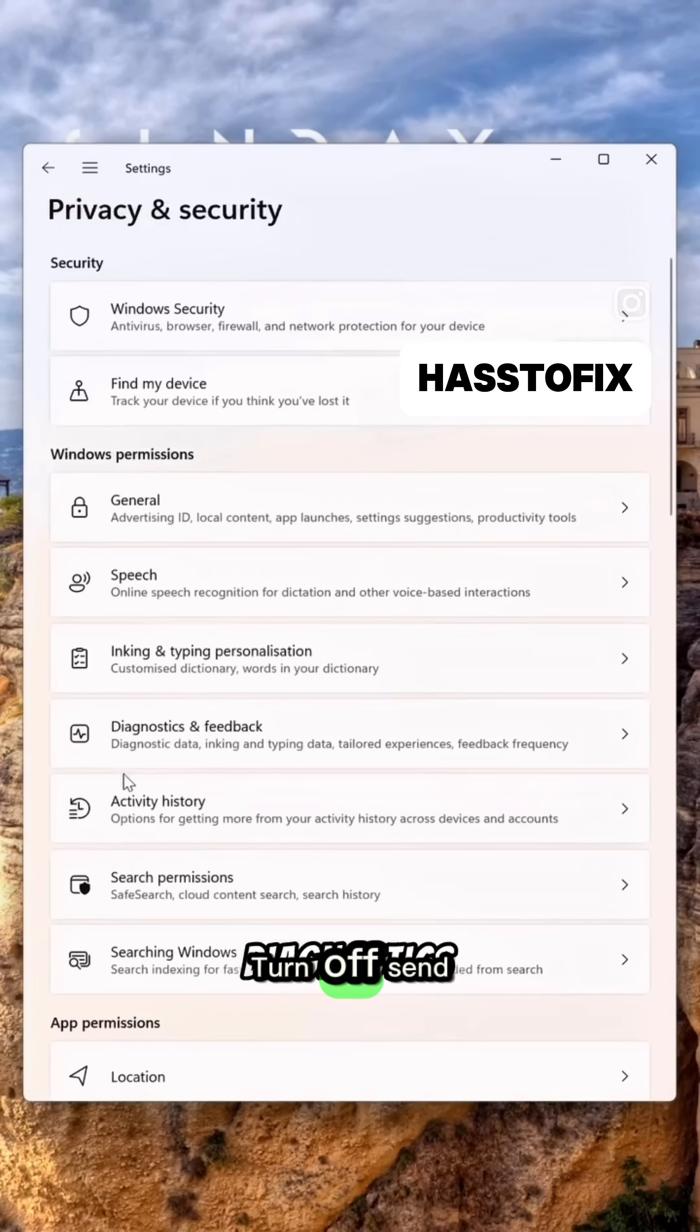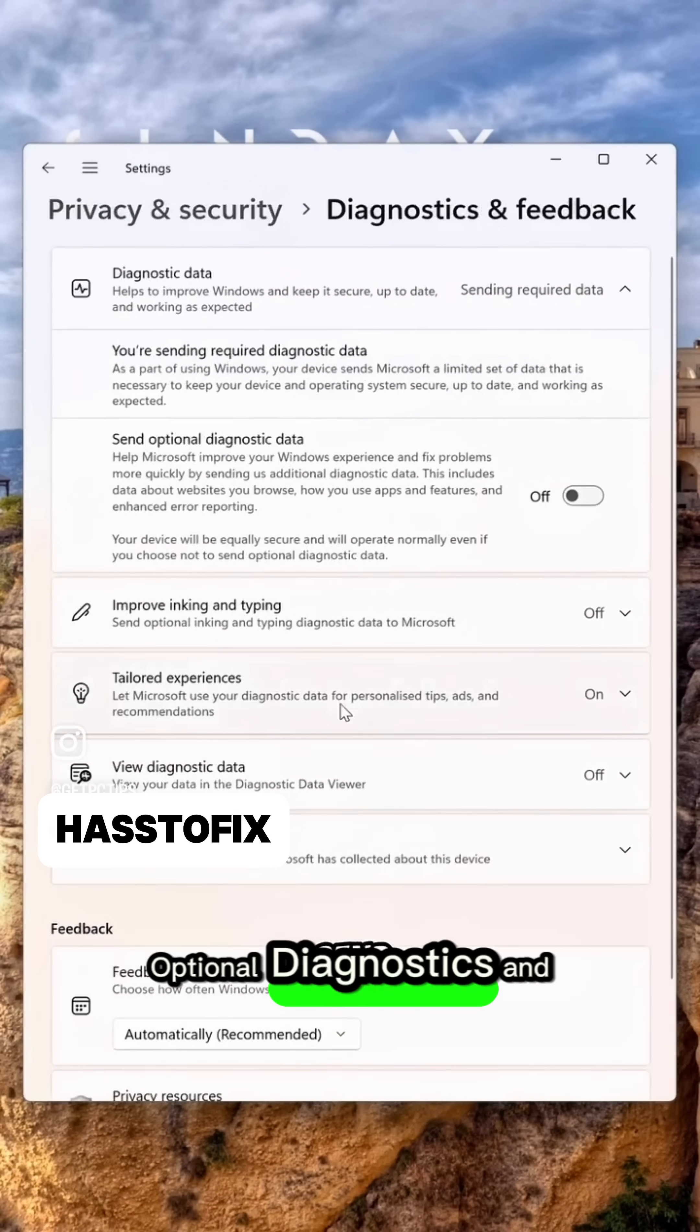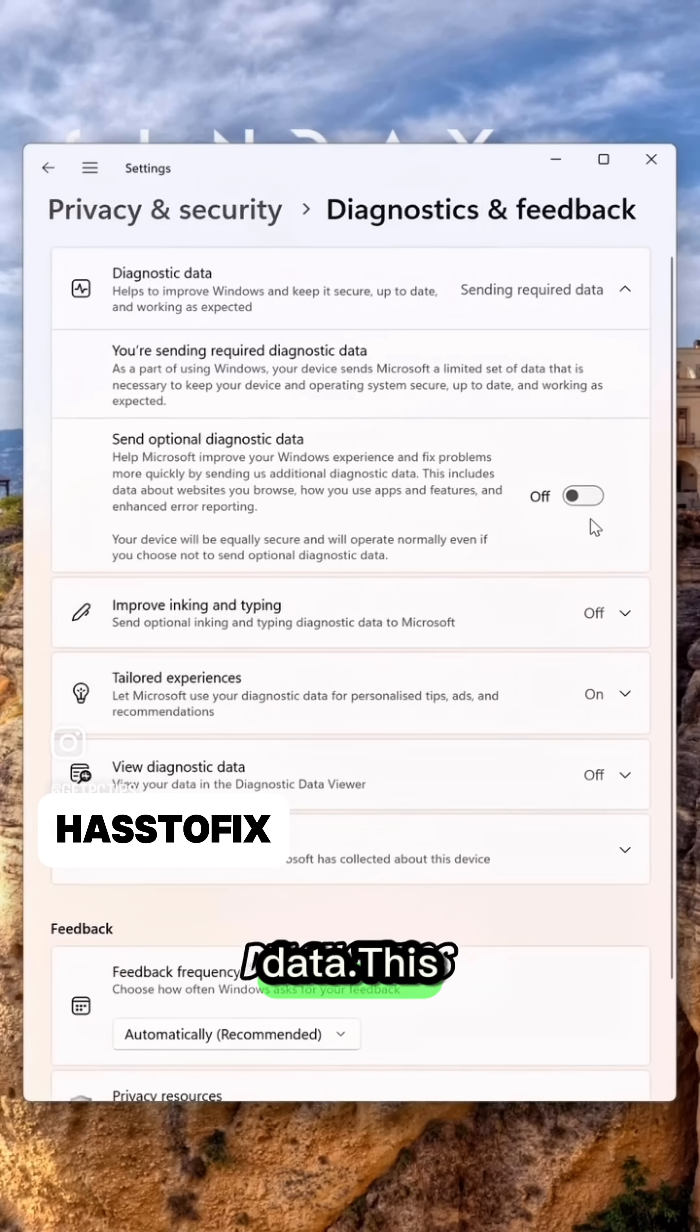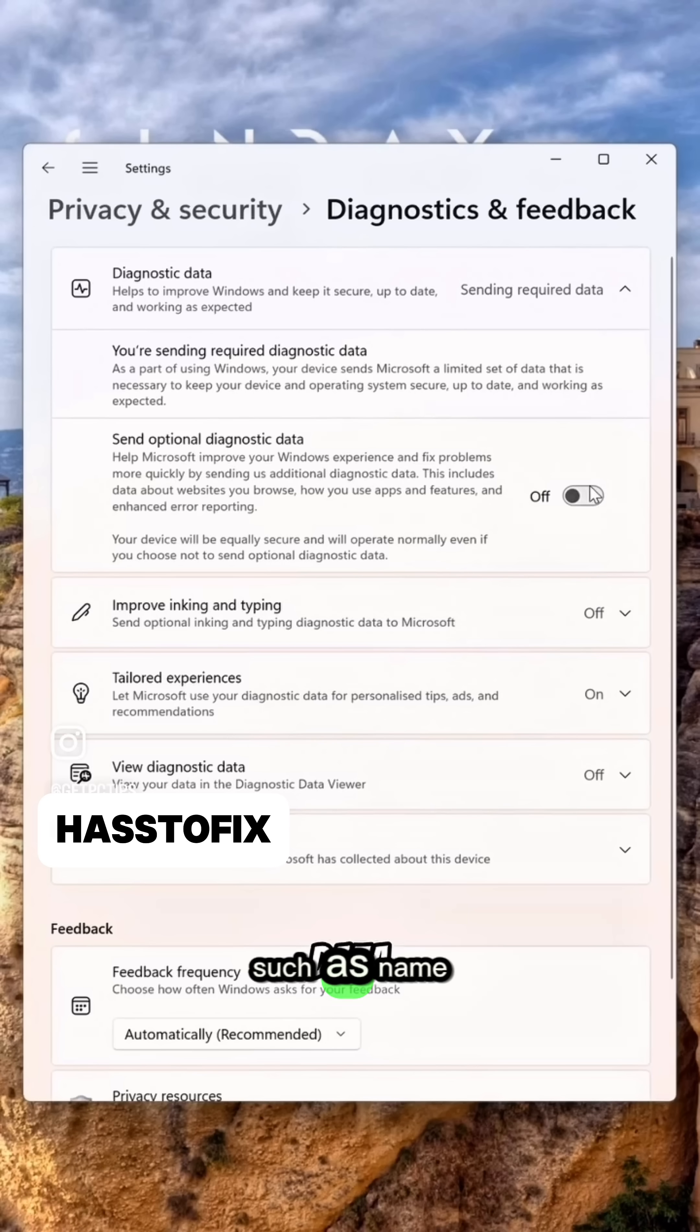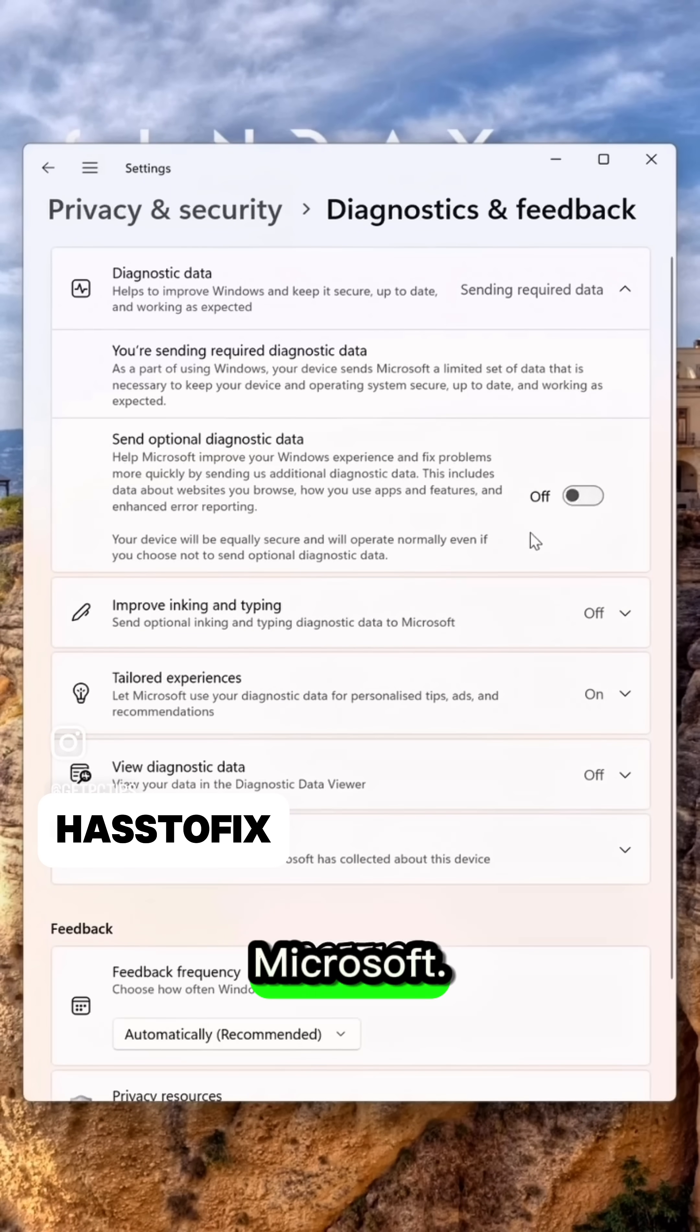Turn off Send Optional Diagnostics and Data. This will make your computer stop sending your data, such as name and location, to Microsoft.